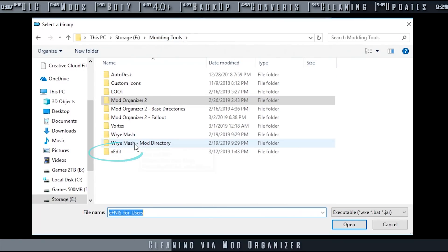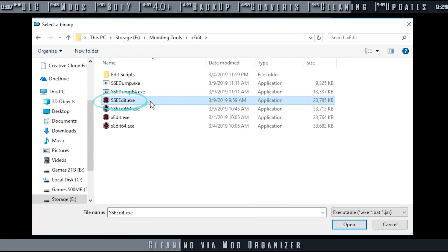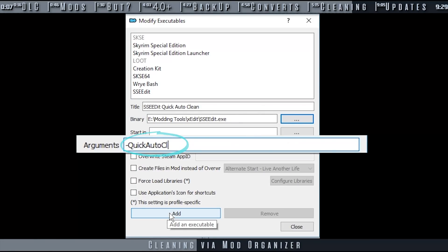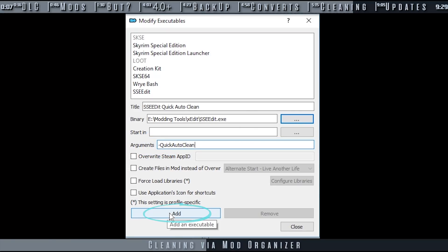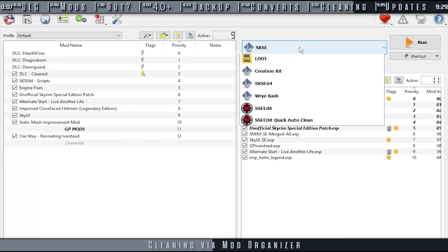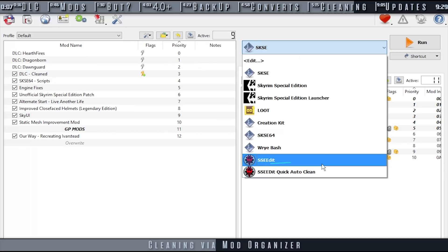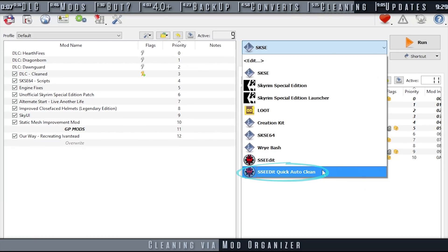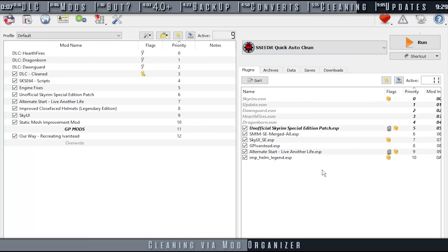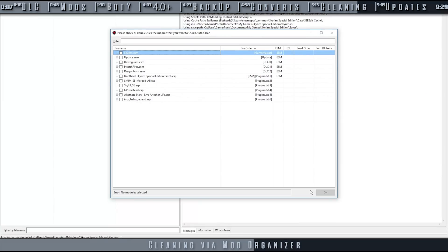This forces XEdit to clean the DLC here within MO2 while leaving your data folder copies in their vanilla state. Open the Modify Executables window. Create a new title, something along the lines of Quick Auto Clean. Select the ellipsis to the right of the binary. Navigate to the folder that you installed XEdit to. Double-click the EXE. In the Arguments field, add the command, dash Quick Auto Clean. Select Add, close the window. From now on, this will be your designated mod and DLC cleaning executable. You can use your original XEdit entry as normal.